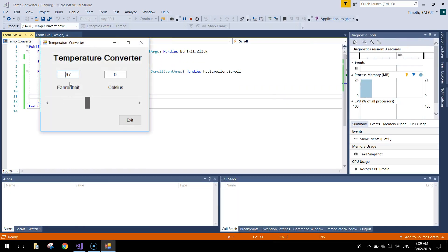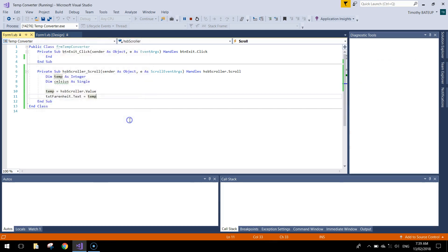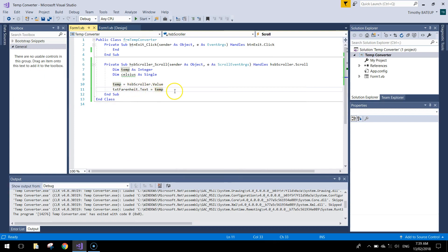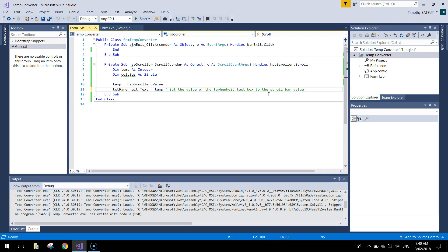Let's run that and see if it does anything. When we scroll the scroll bar you can see Fahrenheit changing to whatever the scroll bar is set to. The Celsius isn't changing yet because we haven't calculated it yet, but the Fahrenheit temperature is working. Add a comment: 'set the value of the fahrenheit text box to the scroll bar value'. Now let's move on and work out the Celsius amount.